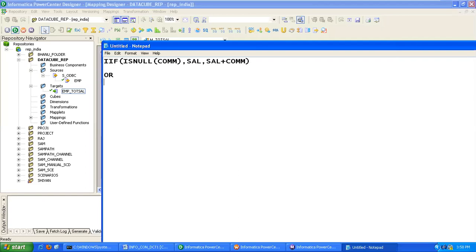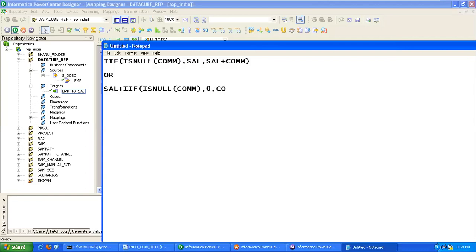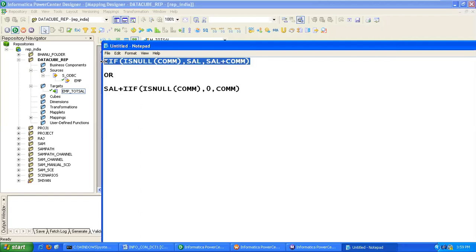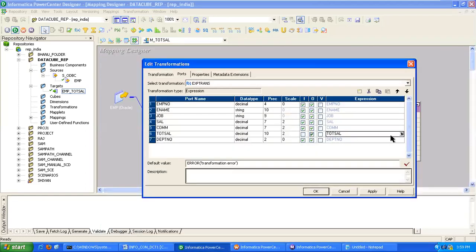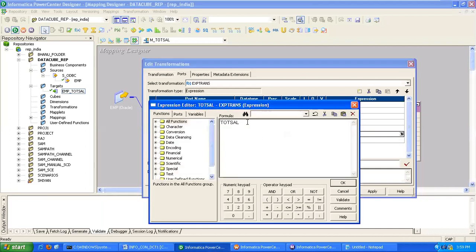So I can implement any one of the expressions. One of the expressions we are copying here and come to our total salary, then click on edit expression. Here we have to write that one. Click on validate, validate, validate, OK, apply, OK.